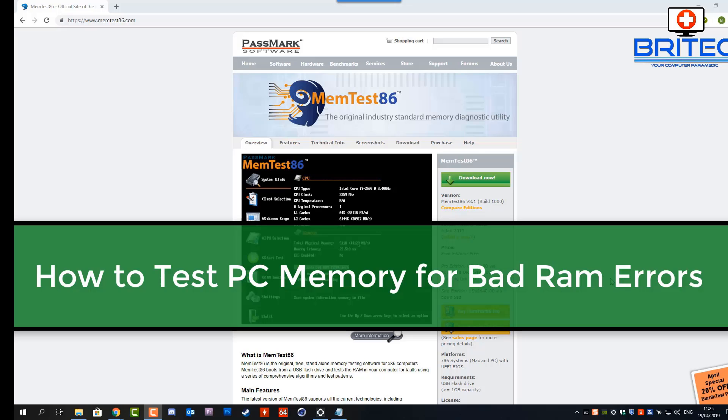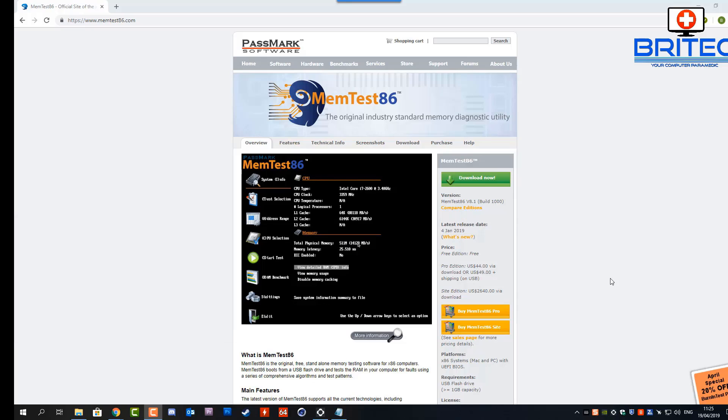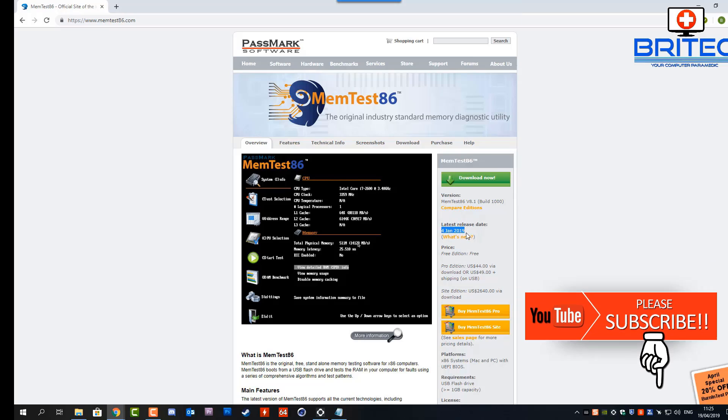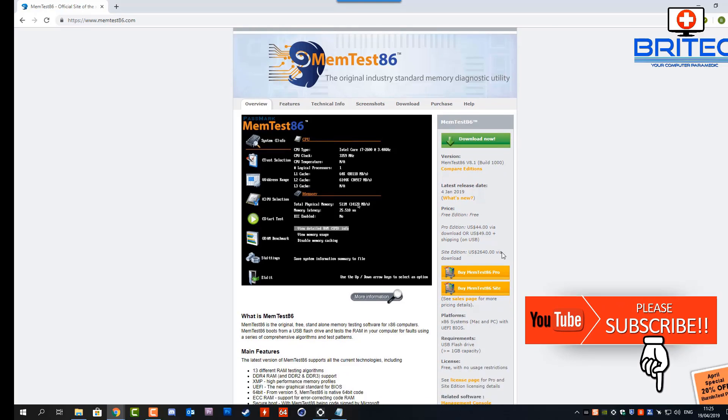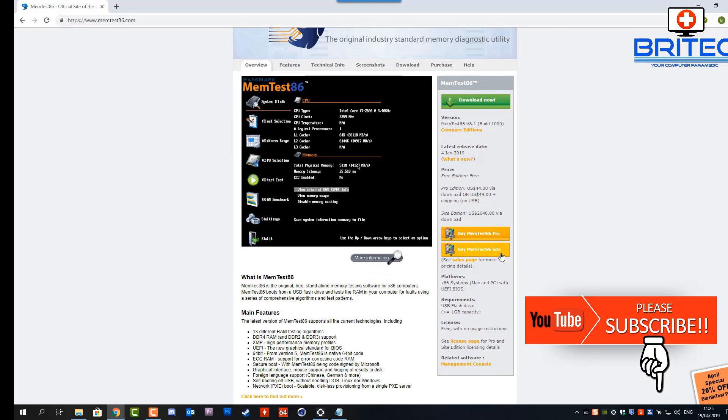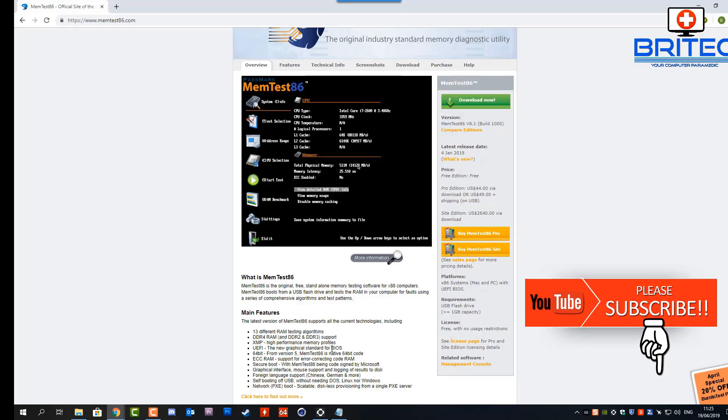What's up guys, today we're going to be taking a look at how we can test PC memory for bad RAM errors that you may be getting when you're playing games, rendering videos, or just standing idle on the desktop. It suddenly crashes and you get a blue screen, and you want to learn how to troubleshoot this issue.